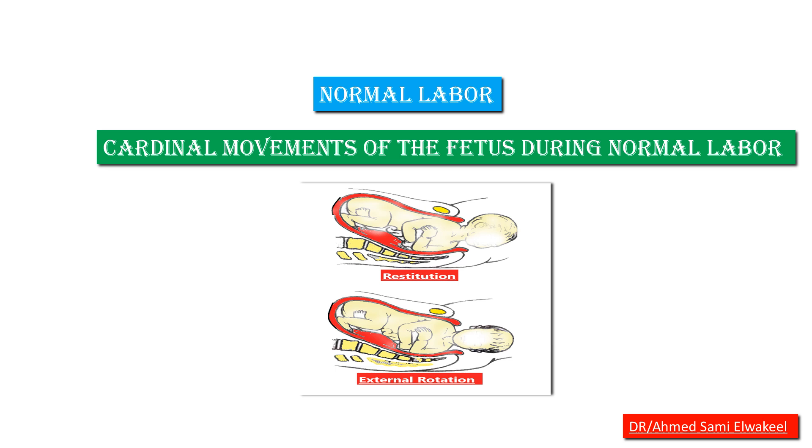Hello everybody, it's Obstetric and Gynecology made easy. Today we are going to talk about cardinal movements of the fetus during normal labor.